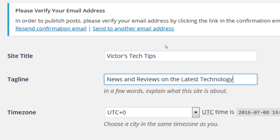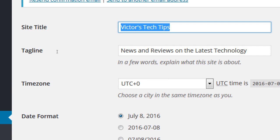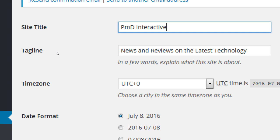Should you also think about keywords in the site title? Yes. 'Victor's Tech Tips' is fine because it has the keyword 'tech.' But if you have an esoteric name — like 'PMD Interactive' where no one knows what it means — the tagline becomes very important. You could also extend the title to include keywords, like 'PMD Interactive Web Design Services.' Don't go overboard past the limit of that box — take the SEO class for the full details on why.